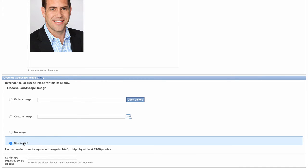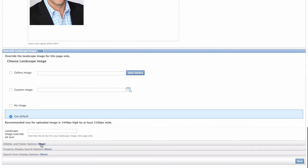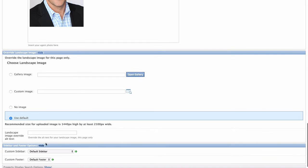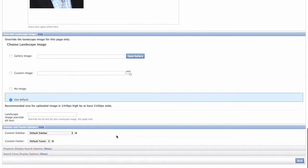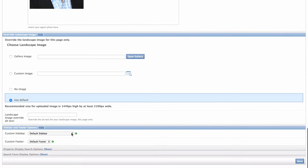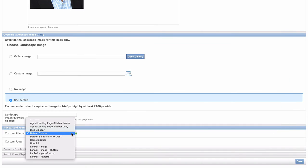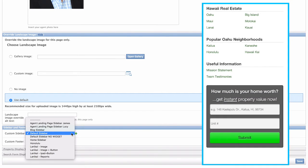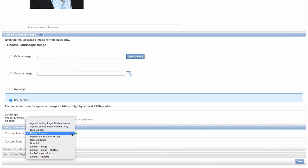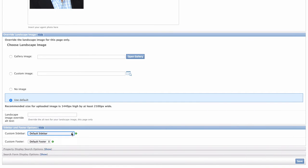Our next item here is the sidebar and footer option. What really gives our solution a lot of flexibility is that you're able to create as many sidebars and footers in our system and pull in whatever sidebar you'd like for each page. You can even make a different sidebar for each page. But here I've chosen my default sidebar, which I've configured to include a list of Hawaiian islands, popular neighborhoods, useful information, and our seller lead generation tool widget.